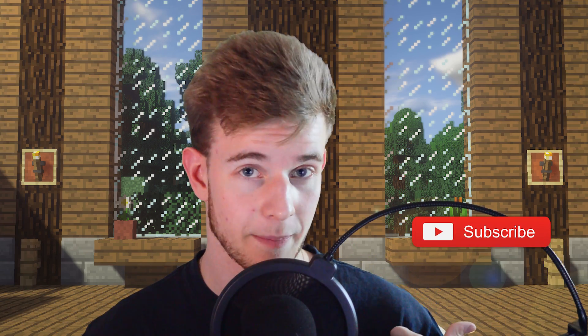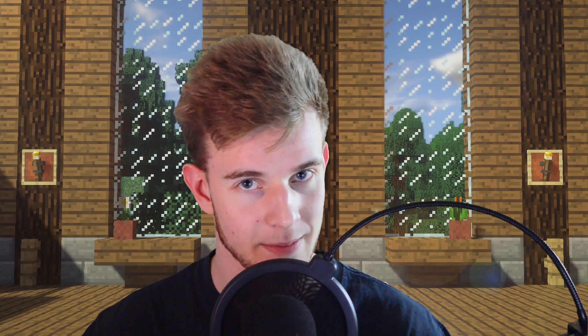Before I do that though, I want to ask you to hit the bell to get notified of my content as it comes out. I never know what I'm gonna post, and the notification might come in handy.